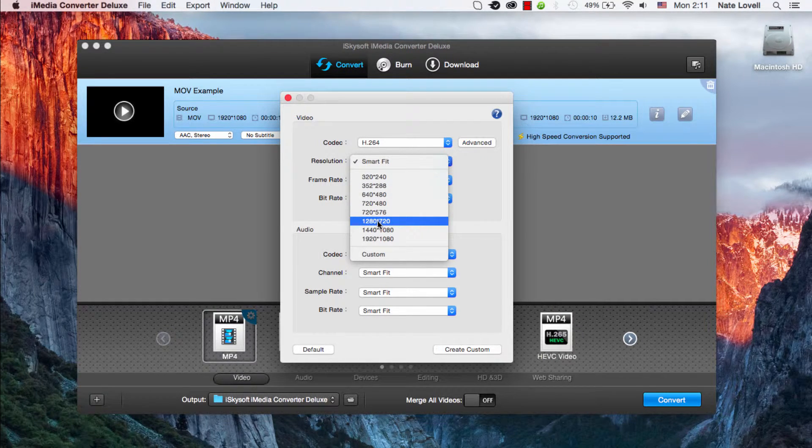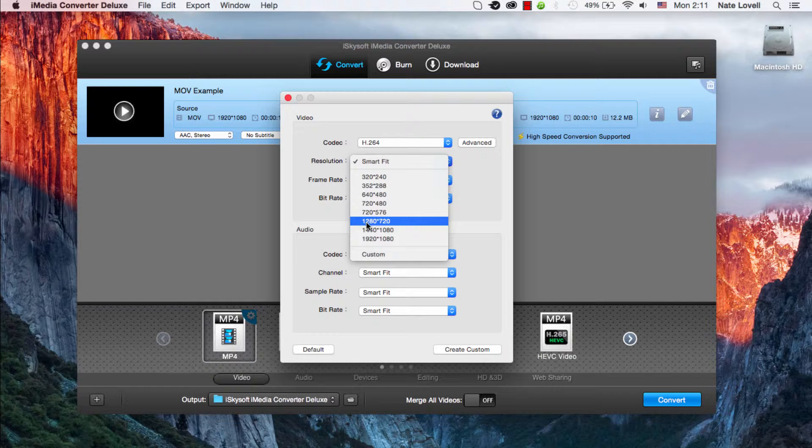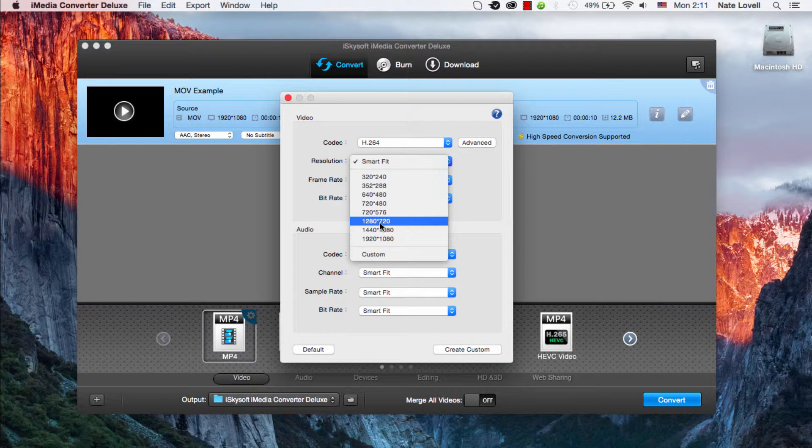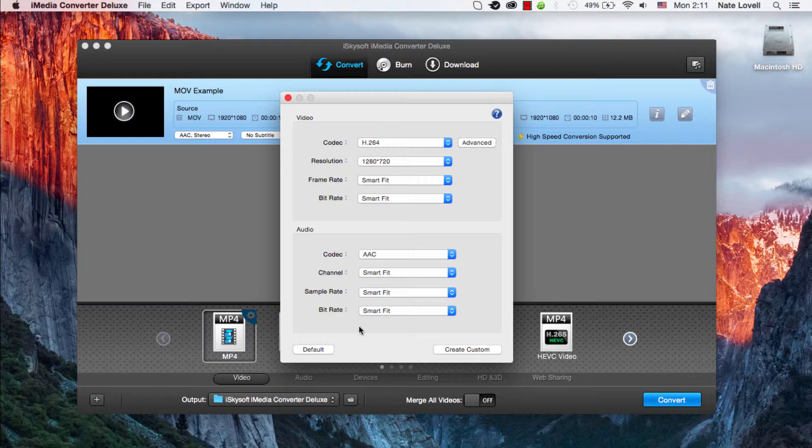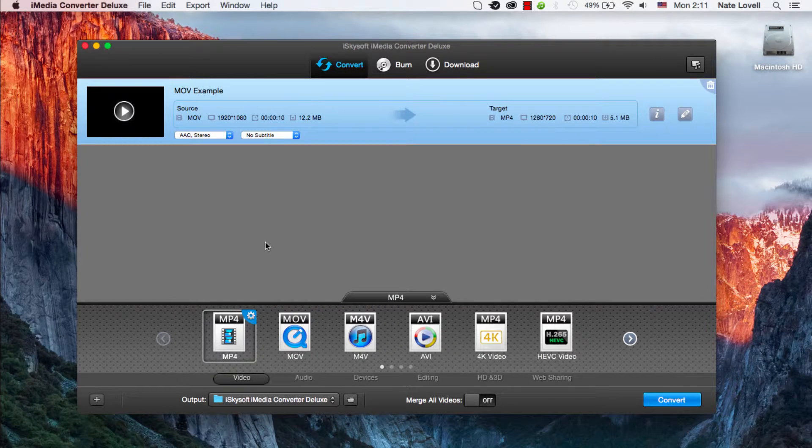So in this case I'll select 1280x720, which is standard HD. That looks good, so we'll click on the exit button here.